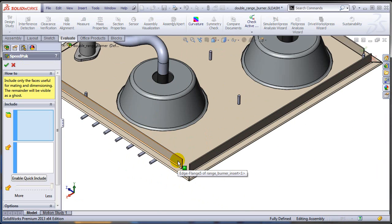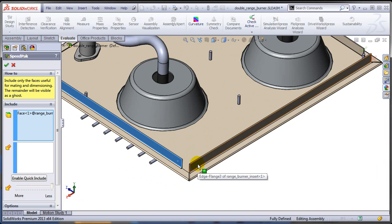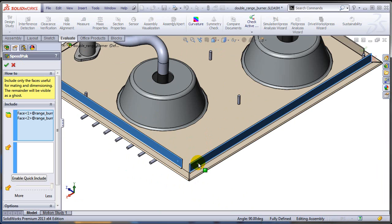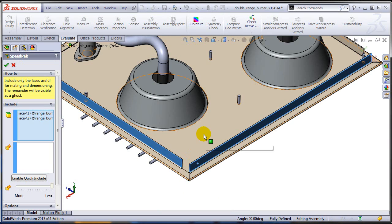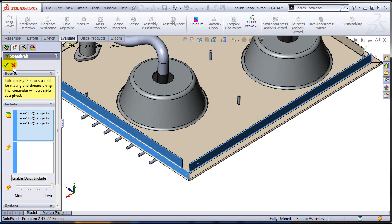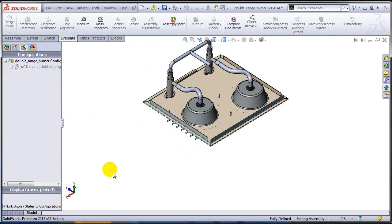Hopefully I would remember the faces that might be used in the main assembly for mating. In this case I don't really remember. Let's say maybe this one. This was how the Speedpack was created.